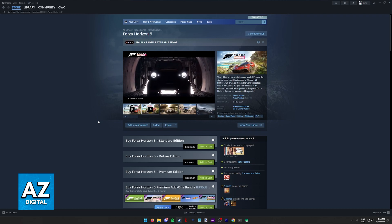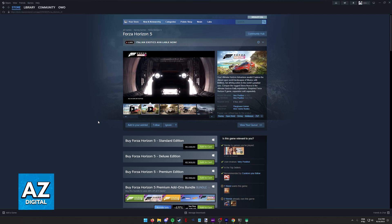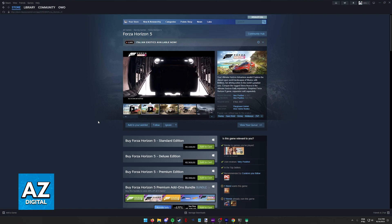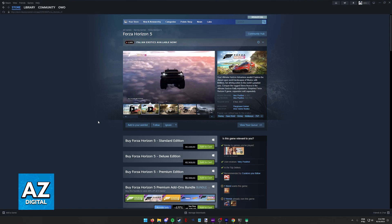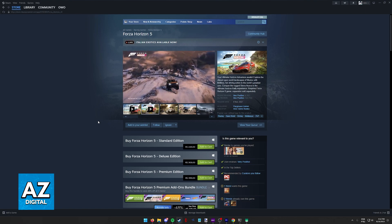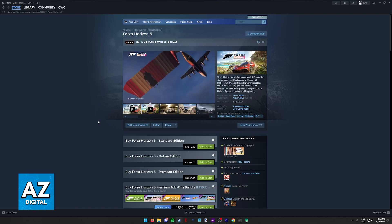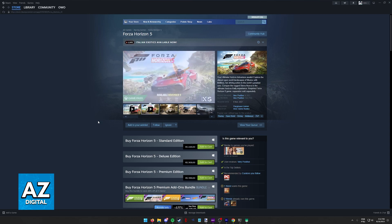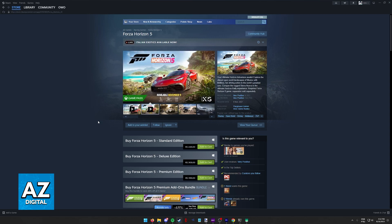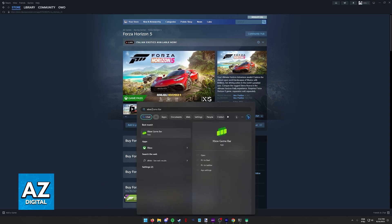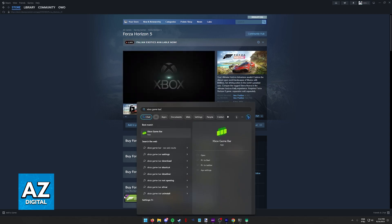But maybe you want to link your Steam account beforehand, or you have some other issue going on when trying to run the game. If that is the case, all you have to do is look for the Xbox Game Bar on Windows.